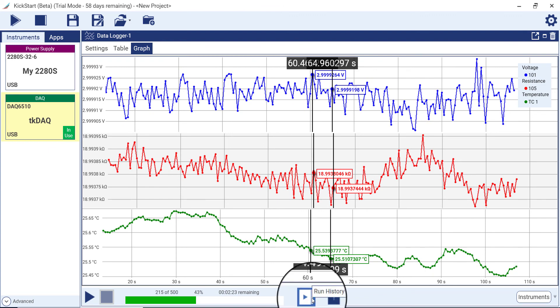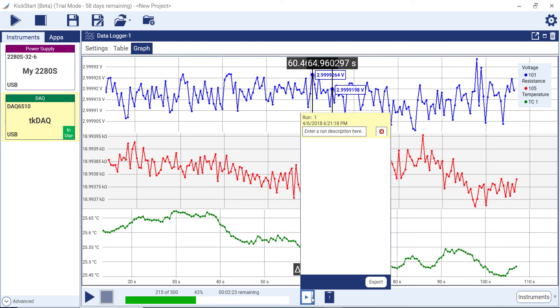All data taken during a particular test is saved in run history. After a run is completed, you can use the Run History button to select the data set that you want to plot or view in the table.